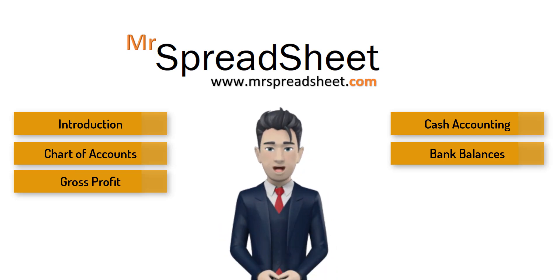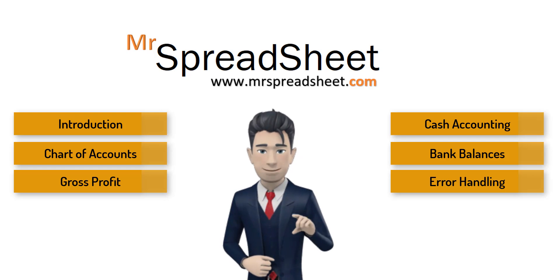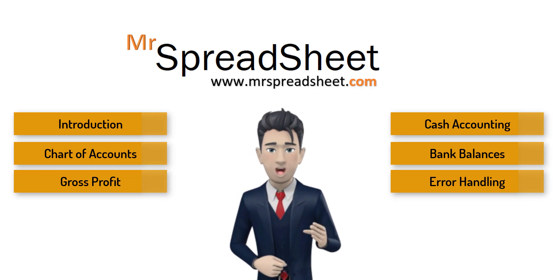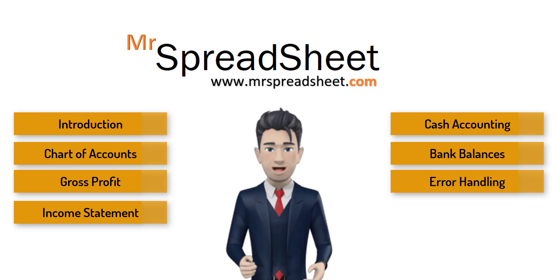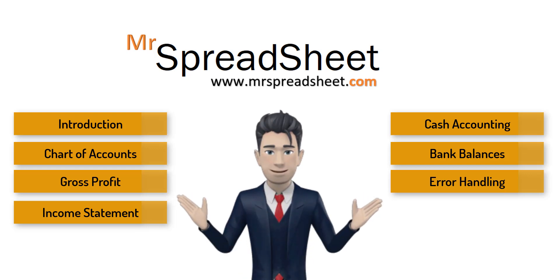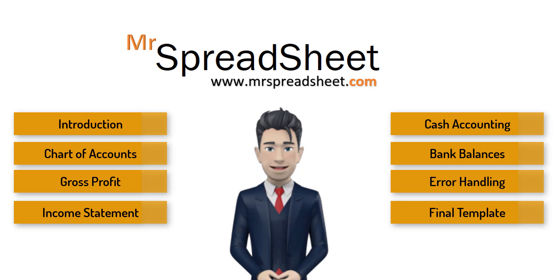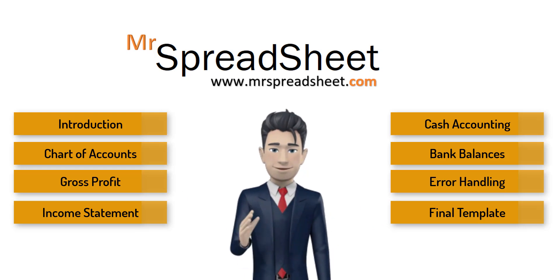This video, video number 6, covers error handling. And the next video, the income statement. And finally, video number 8, discusses and analyzes the final template. We do hope that you enjoy watching.